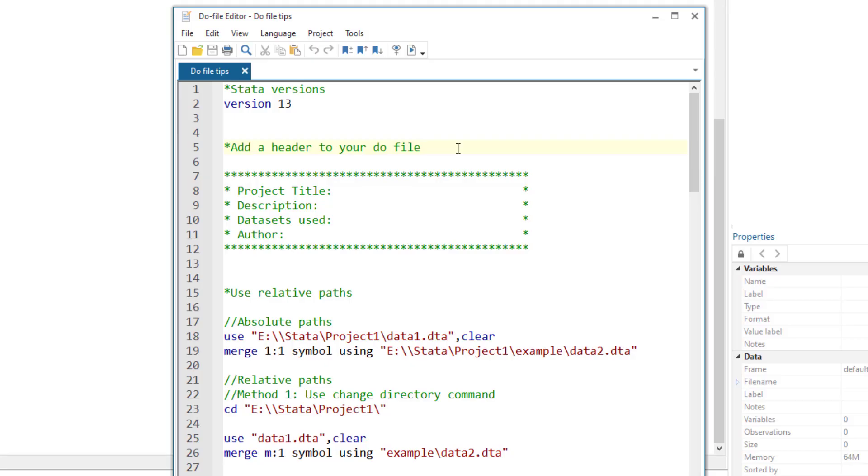Add a header. Always add a header to the do file with the information that would help you understand later on what this do file is about. So you can add the project title, the description, the dataset used by the do file, the author who created or modified the file, or some other information that you think is necessary.